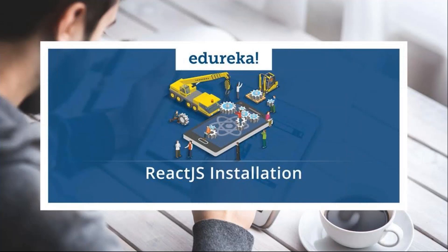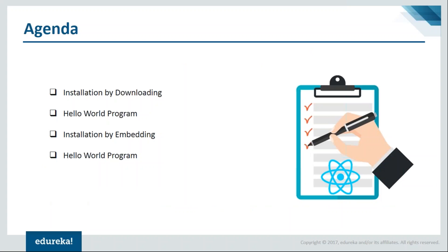Welcome everyone, this is Swati from Edureka. In today's session we'll learn how to install ReactJS on our systems. As you know, there are many different ways to install ReactJS, but today I'll be showing you the two major ones.